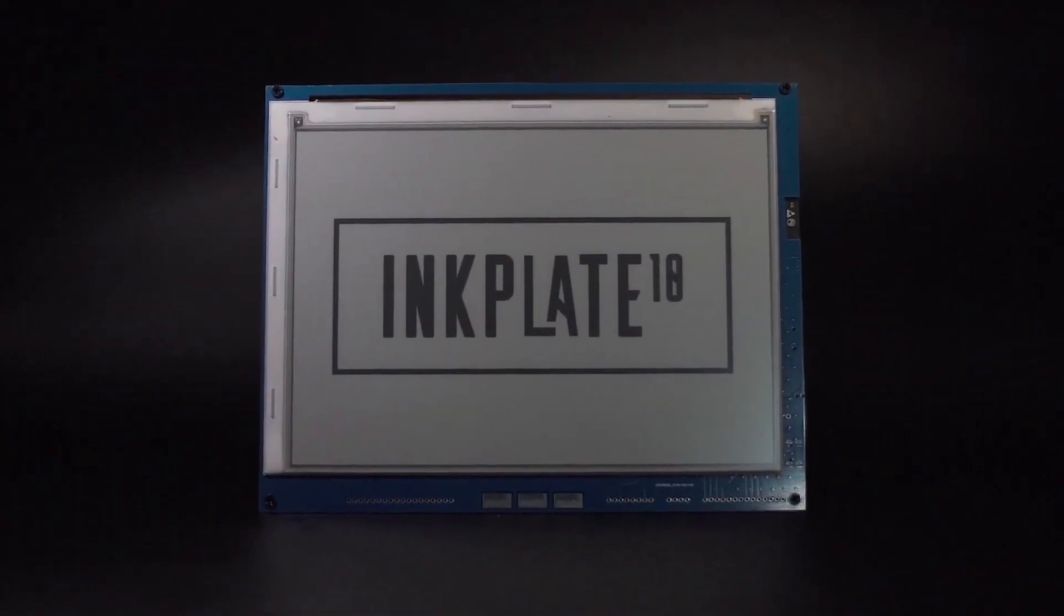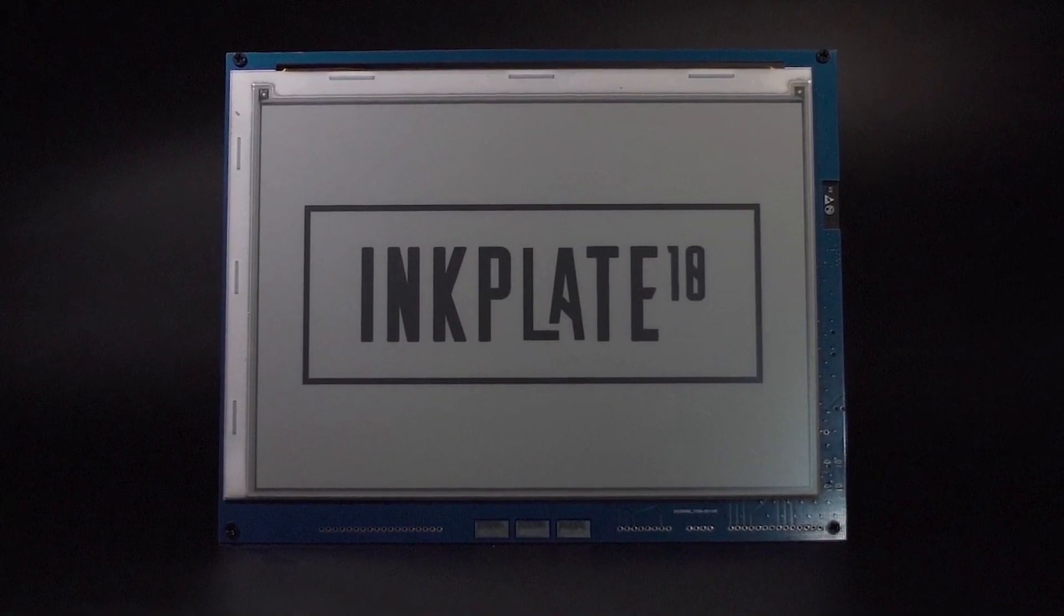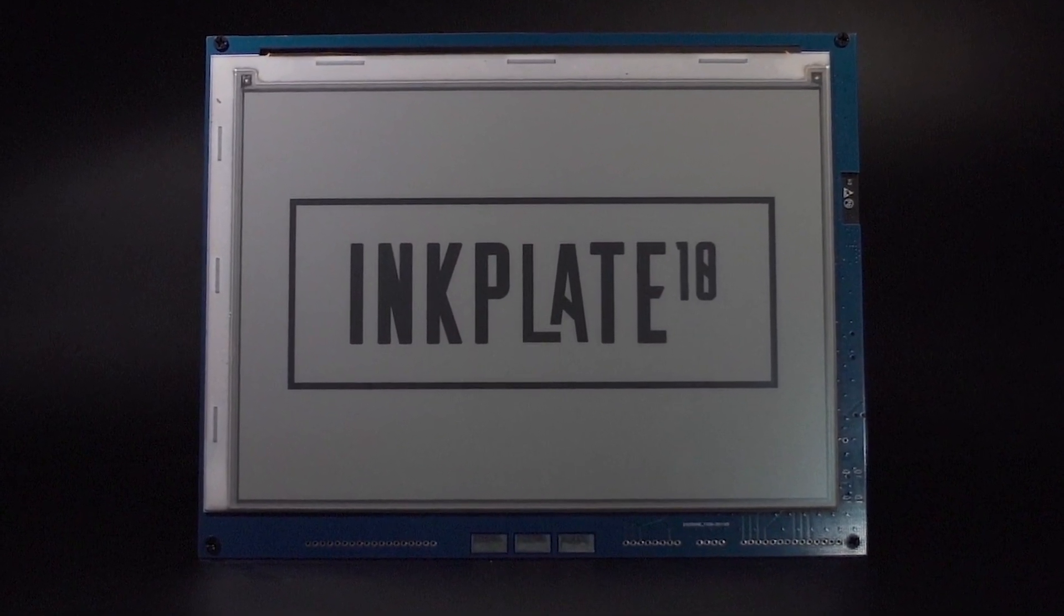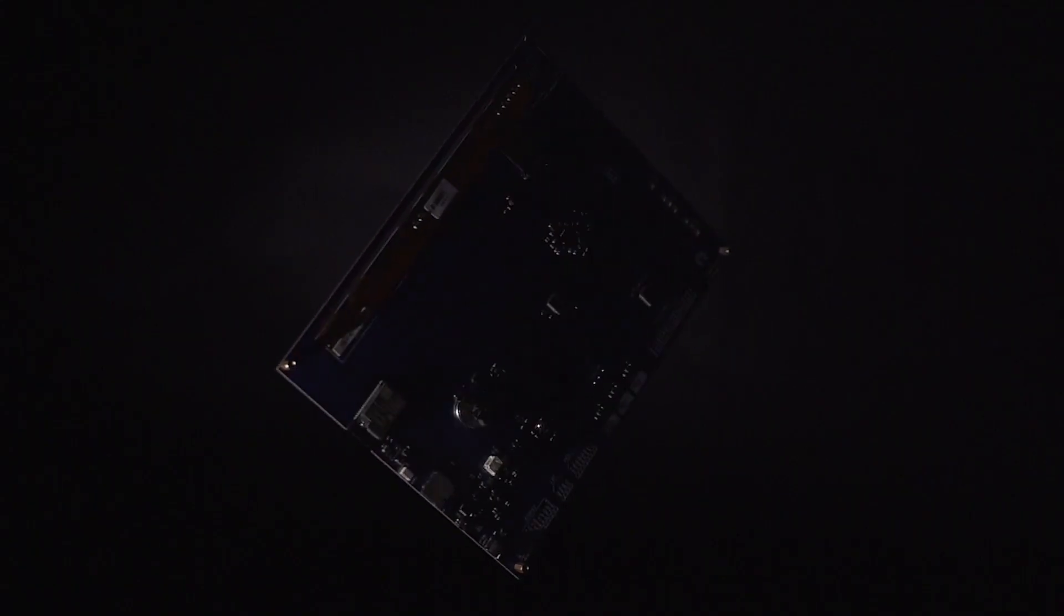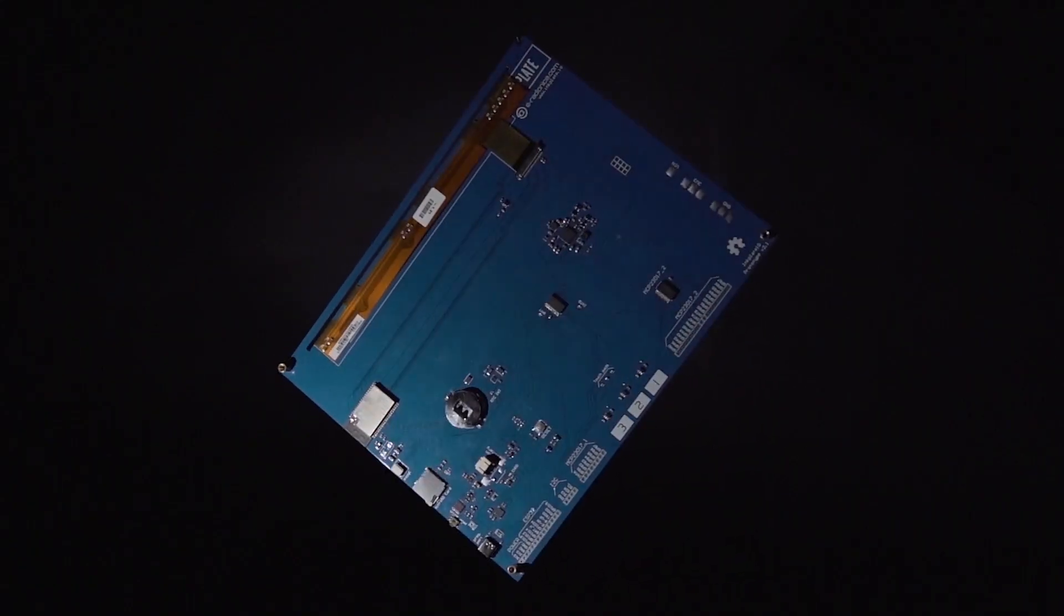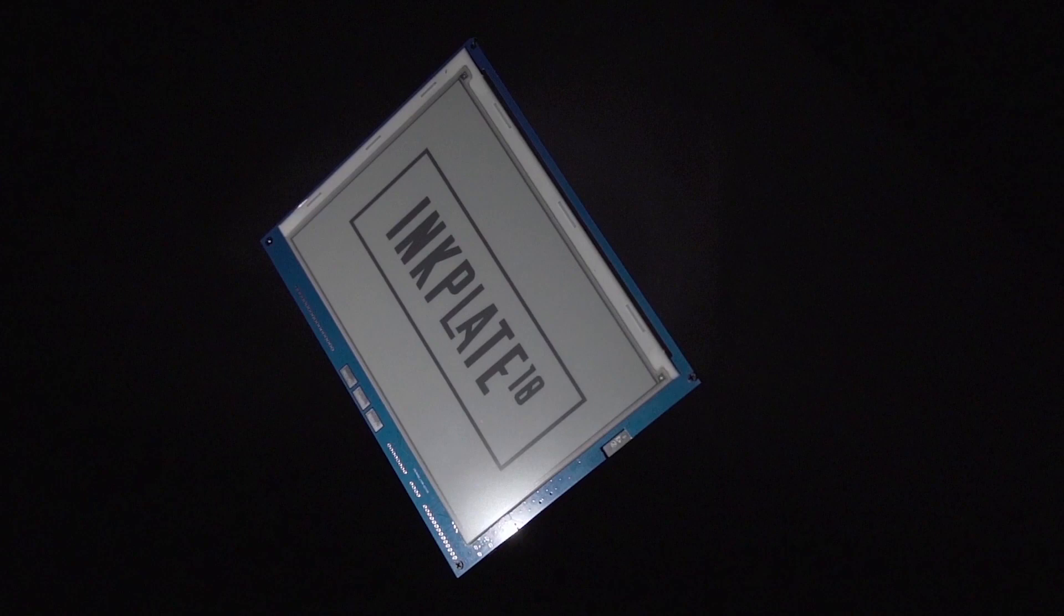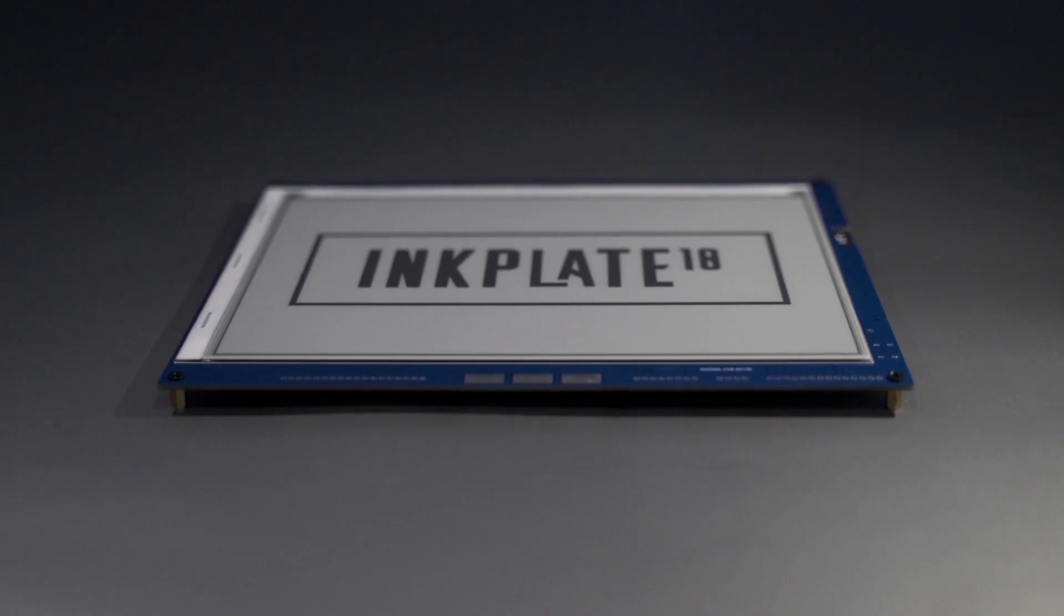Inkplate 10 is a Wi-Fi enabled e-paper display that is extremely simple to use. The new Inkplate delivers bigger screen and new possibilities, while keeping the simplicity.